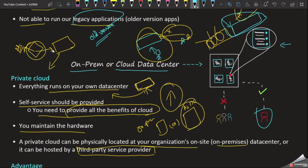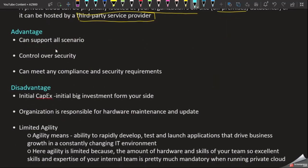Now we see the advantages and disadvantages. You can support all the scenarios. In public cloud there is a different hardware configuration, but in private cloud, since the hardware is in our company, we can configure the hardware as well. That is the first point — it supports all the business scenarios.